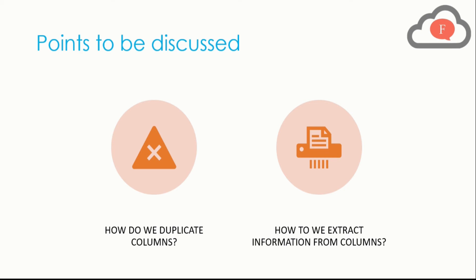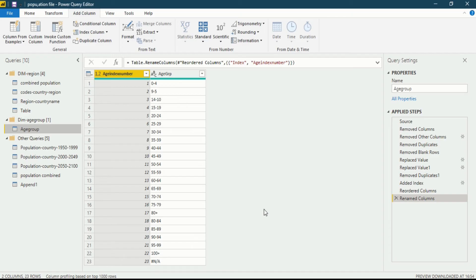Now we are in Power BI Desktop in the Power Query Editor interface. If you want to learn more about this interface you can go to my previous videos. Now let's get back to the question of this video about duplicating columns and extracting information.